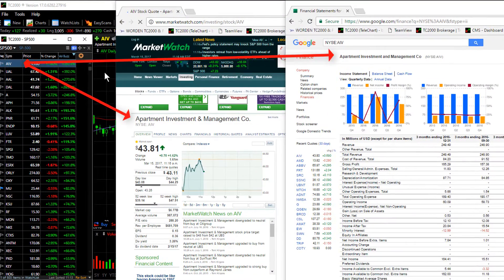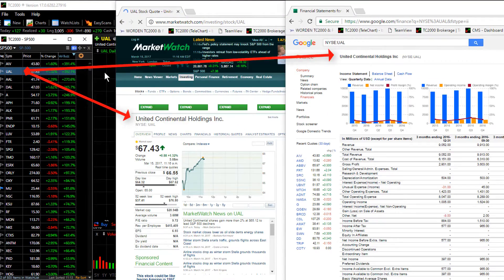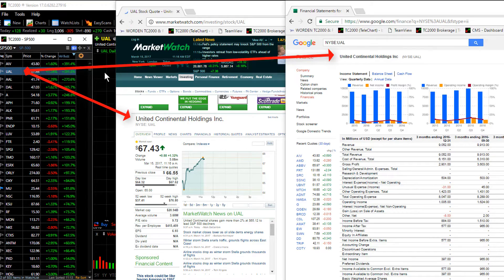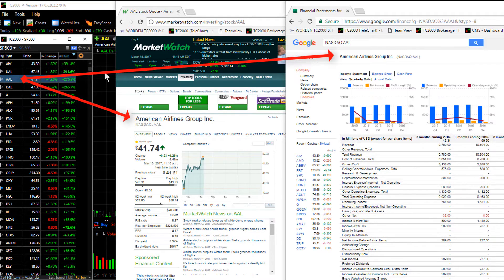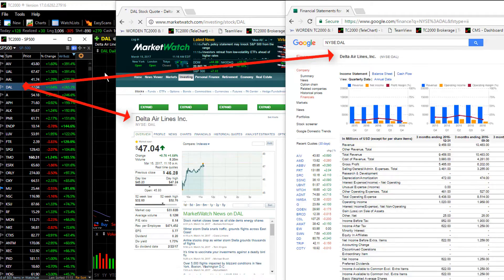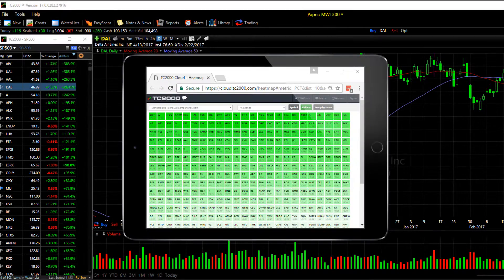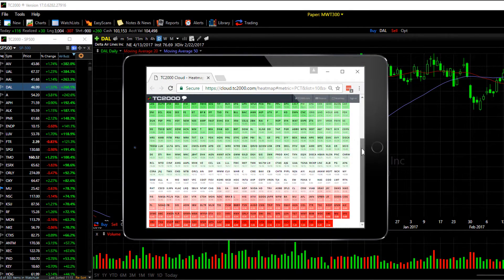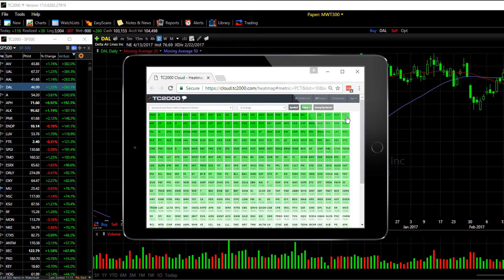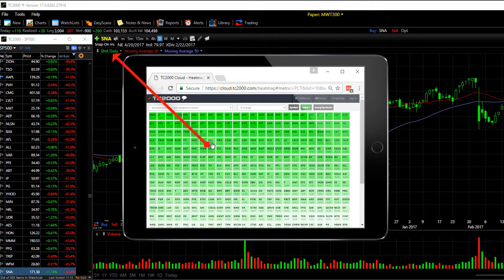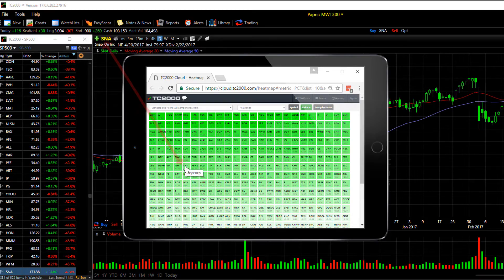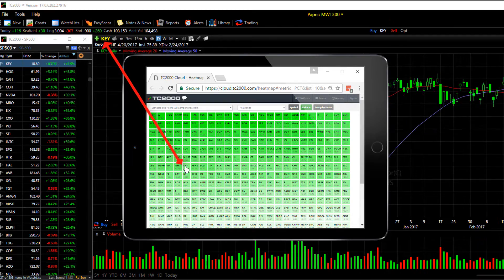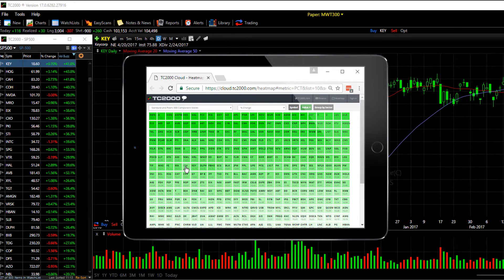The first tool is your ability to synchronize major financial websites with your TC2000 active symbol. The second is your ability to view a heat map in a browser on a mobile device that also is synchronized to your TC2000 symbols. Let me show you how to set each of these up.